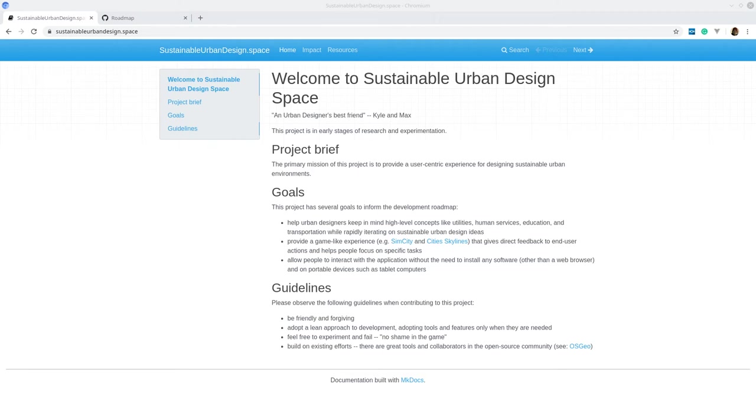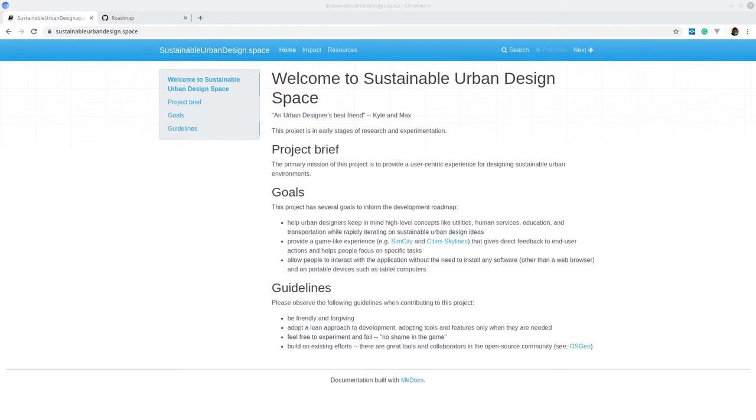Welcome to the second or third weekly meeting for the sustainable urban design space. We are an open source project in the early stages of research and development, and we're trying to be open throughout the whole process.